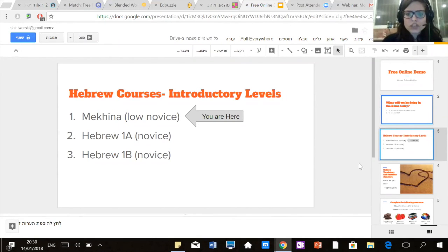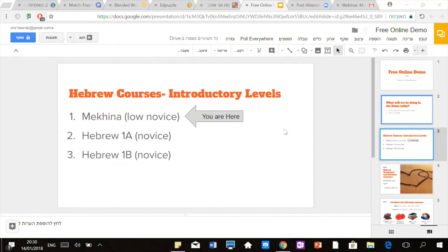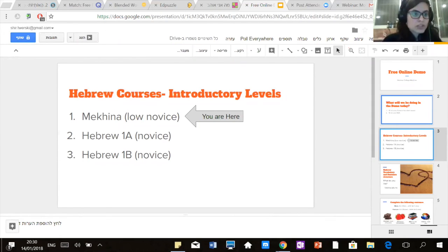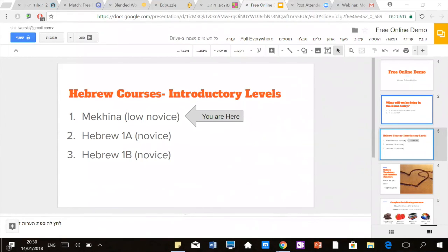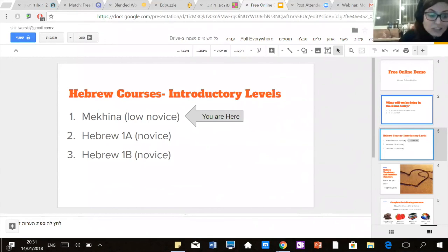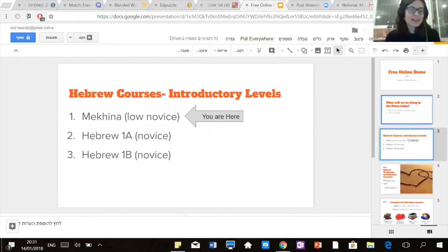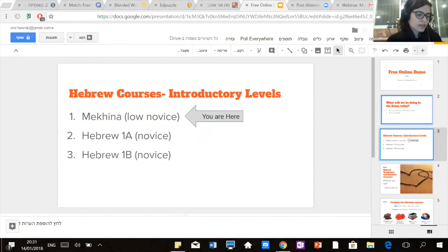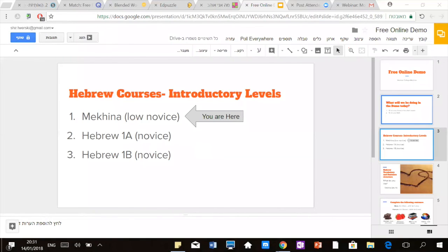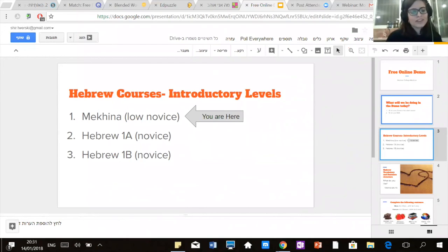How much does the course cost? I don't know exactly how much the course costs. You have to talk with the administration at Hebrew College and they'll be able to answer that question. You can also look it up on the Hebrew College website. I'll write my email in the chat and you can reach out — I can try to find that information for you.